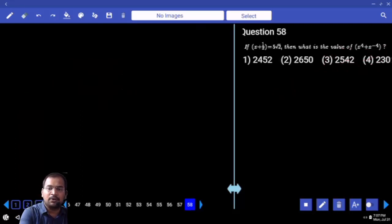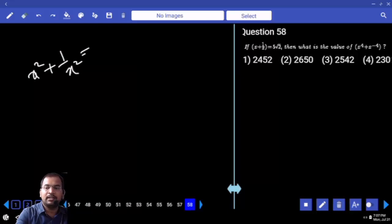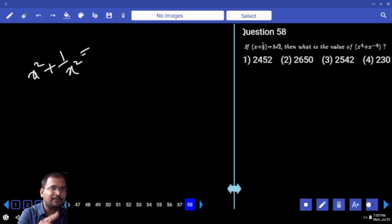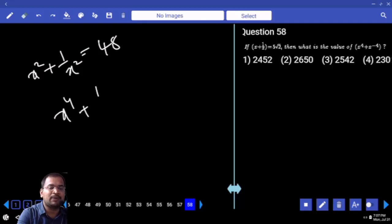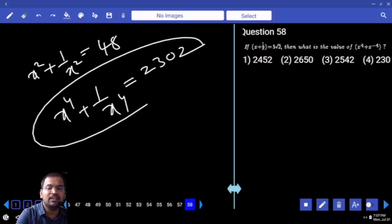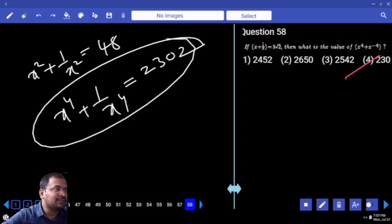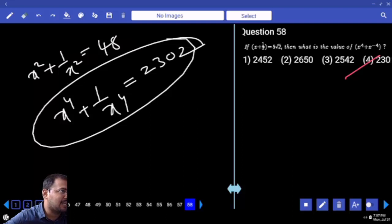x + 1/x = 5√2. x² + 1/x² = (5√2)² - 2 = 50 - 2 = 48. Squaring both sides again: x⁴ + 1/x⁴ = 48² - 2 = 2304 - 2 = 2302. Your answer is 2302.